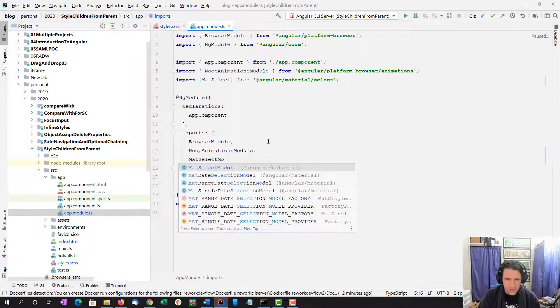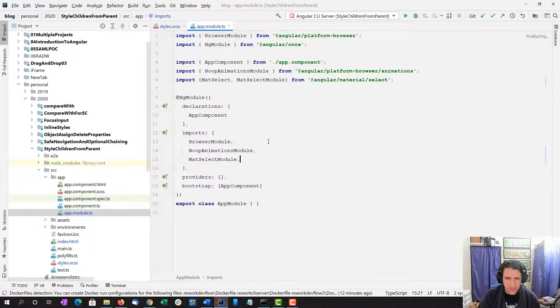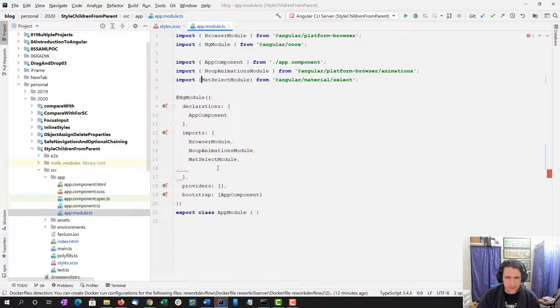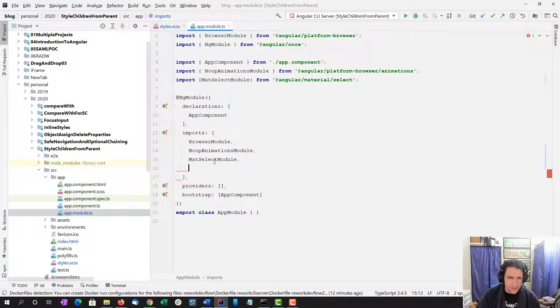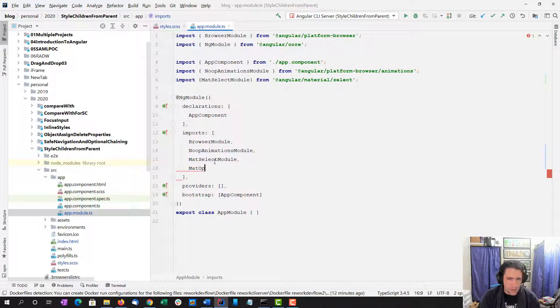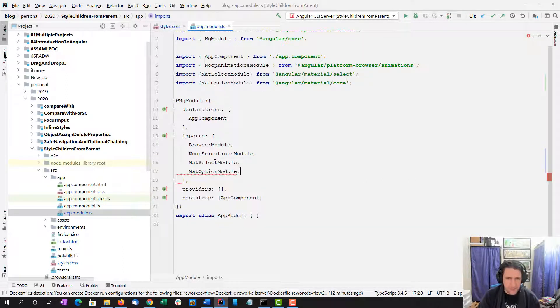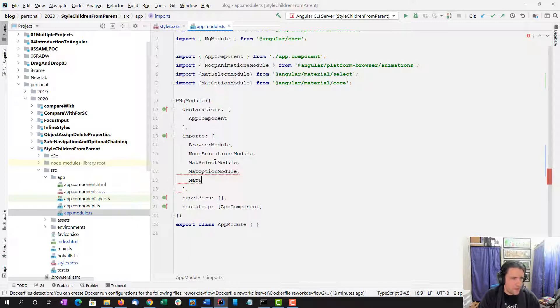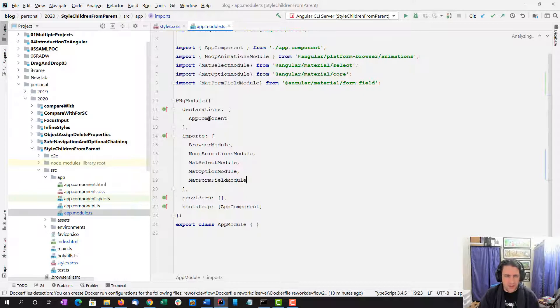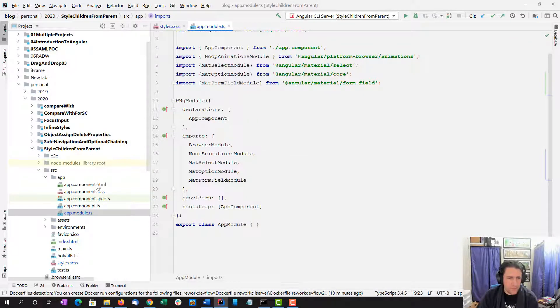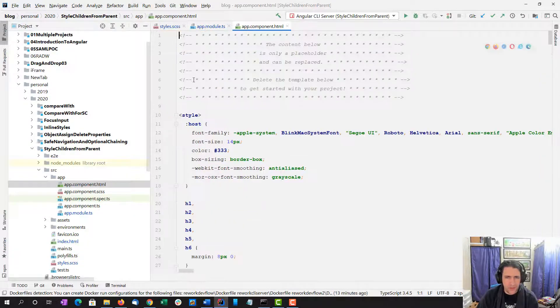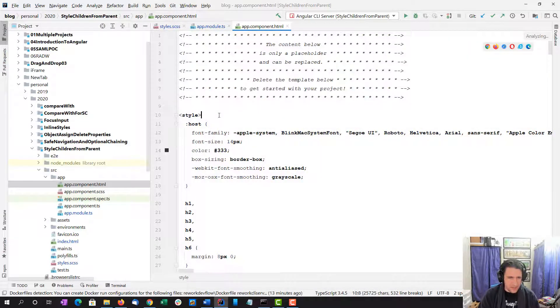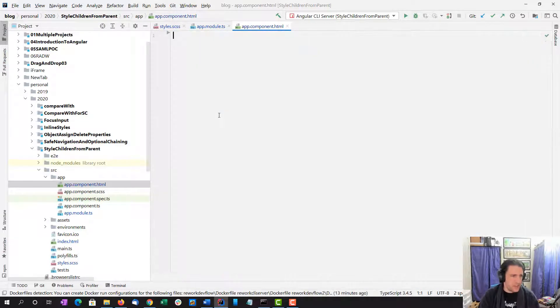Select module, mat option module, and mat form. These are just components from the ngMaterial component library that we're going to use. And now I'm going to go ahead and open up the main component app's HTML.